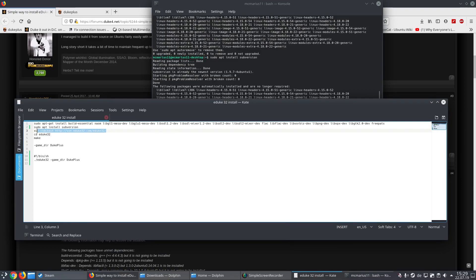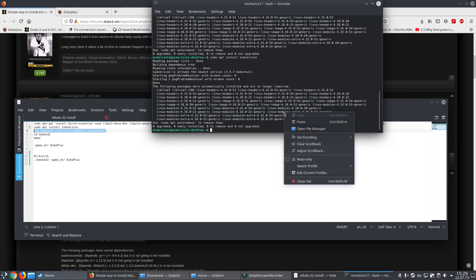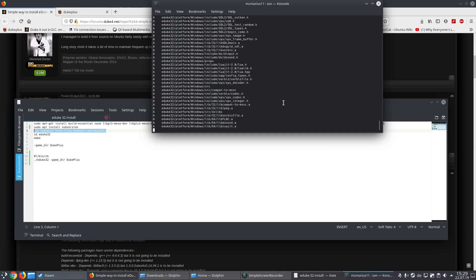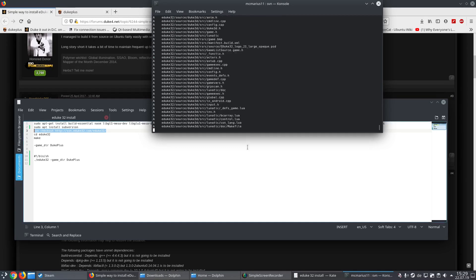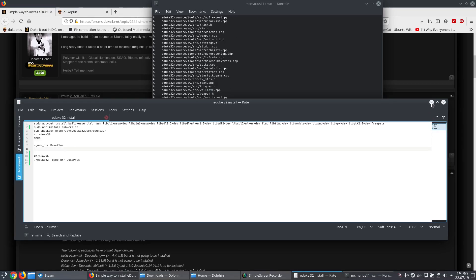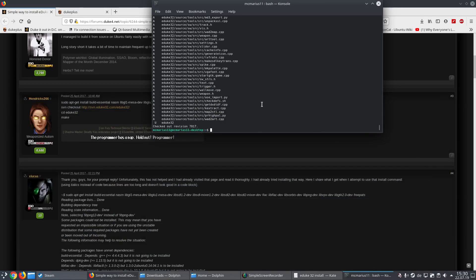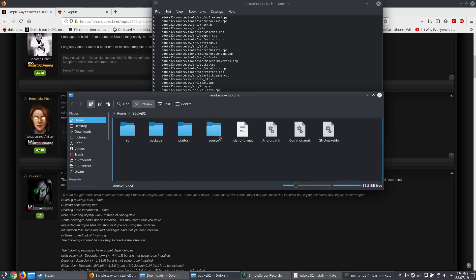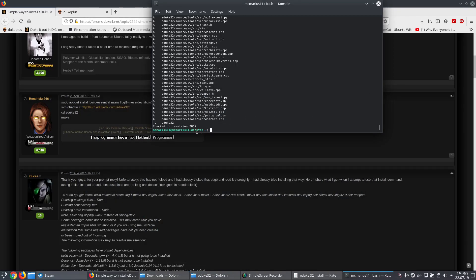Then you need to download all the eduke32 files. You can take a moment. Okay, it's complete. You will find the folder right here where everything is. Now we are in the home folder and we have to go to the eduke folder that was just created.